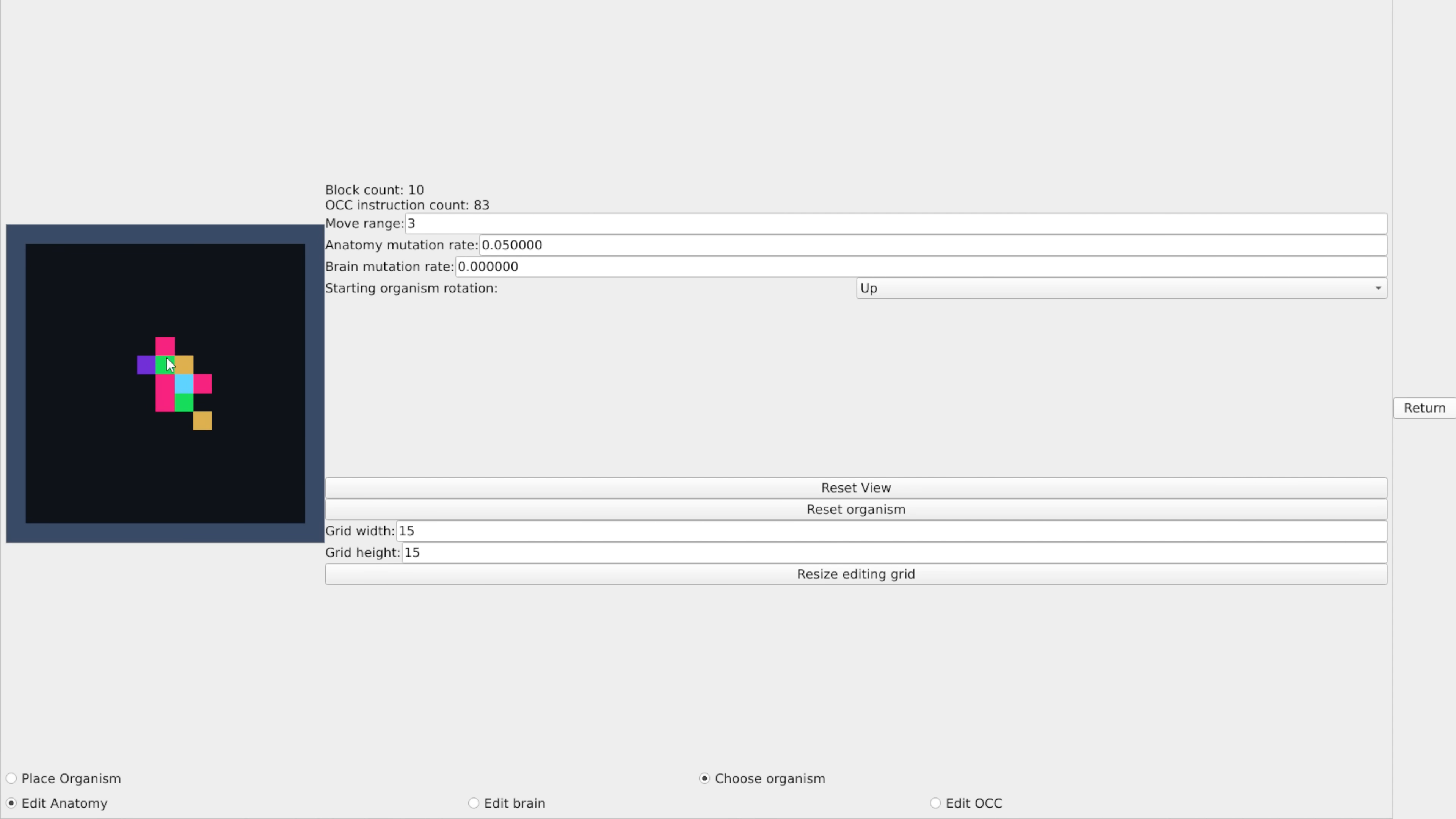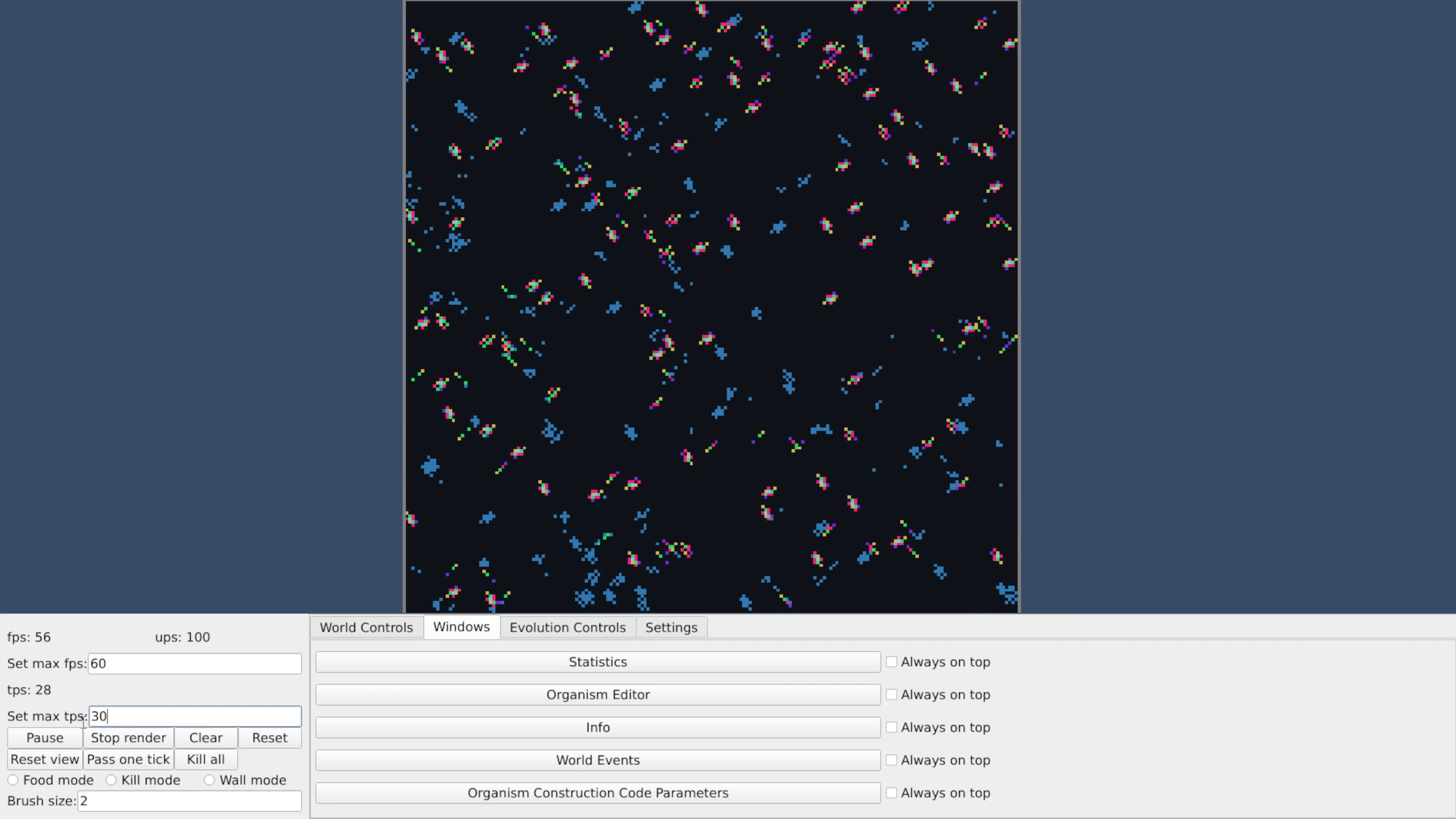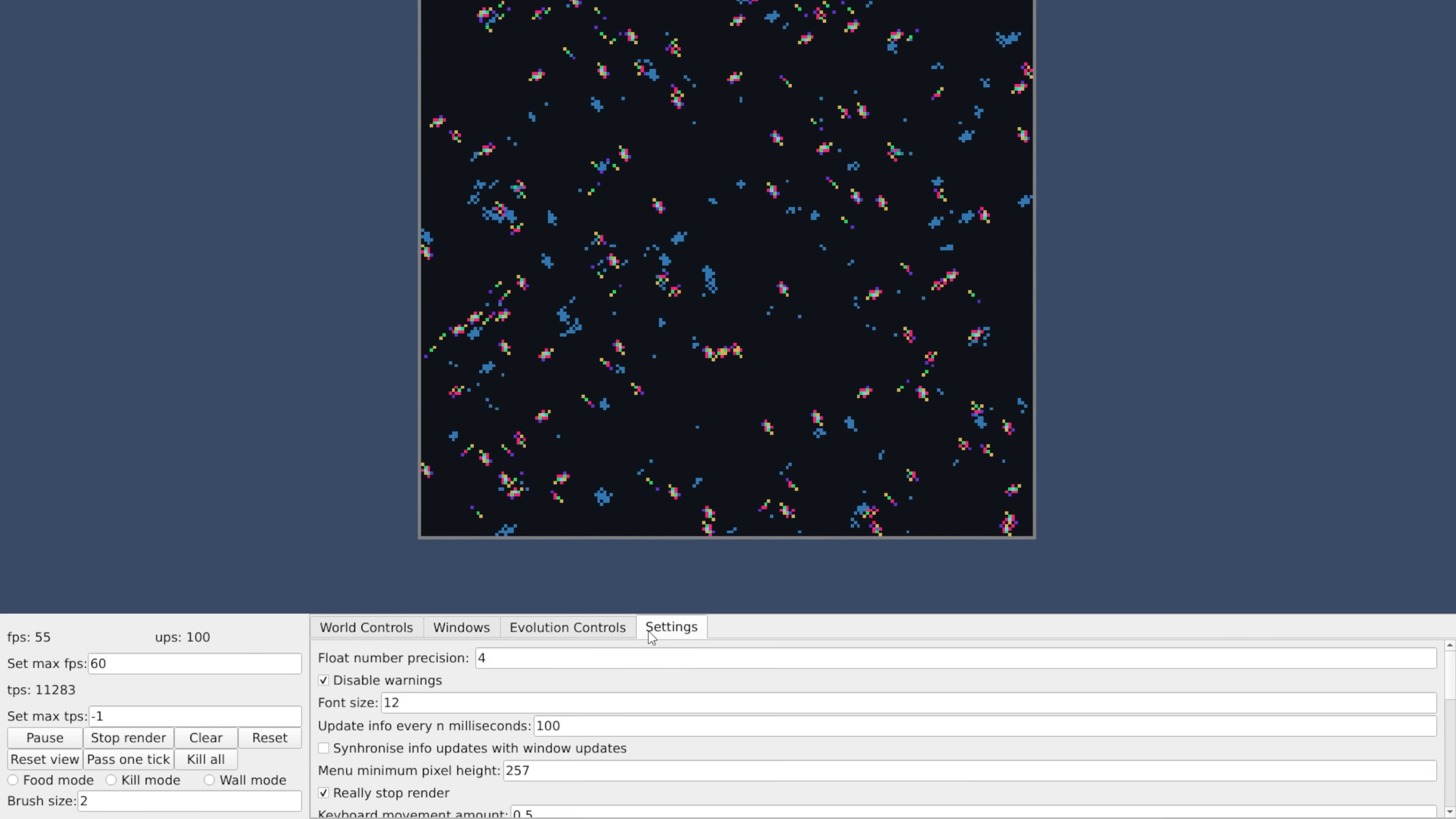The way organisms are grown is different. Their structure is defined by actual genetic code, as in a set of instructions that build the organisms, which is really cool. There are world events, where simulation parameters can change over time or are triggered by certain events. There's custom textures, screen recording, lots of stuff to play with.